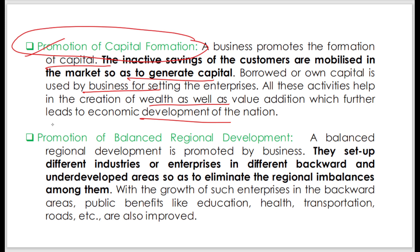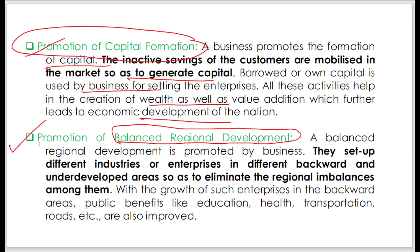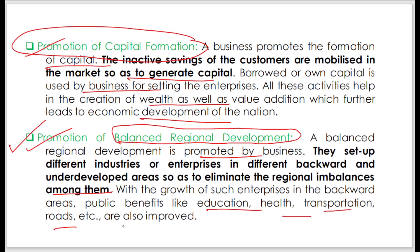Promotion of balanced regional development is one of the major key components in business. Business sets up different industries and enterprises in backward and underdeveloped areas to eliminate regional imbalance. With the growth of such enterprises in backward areas, public benefits like education, health, transportation, roads, etc. are also improved.